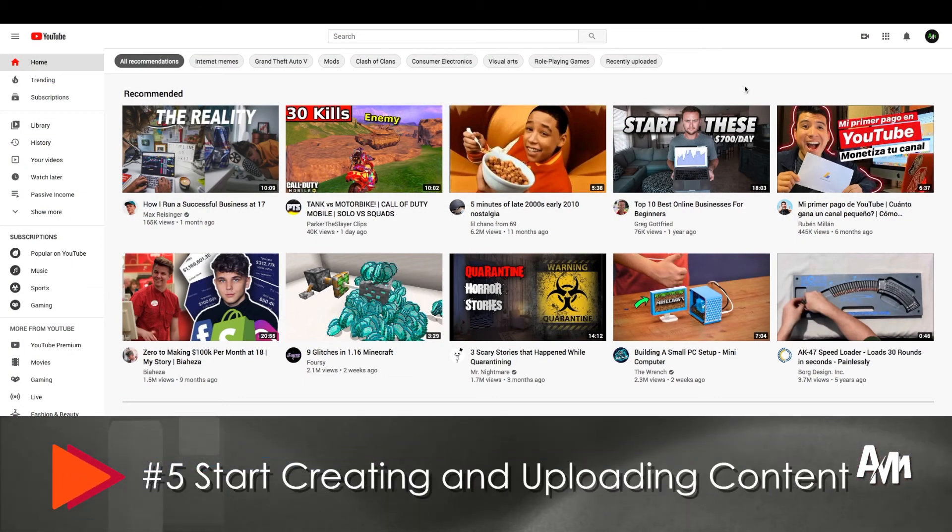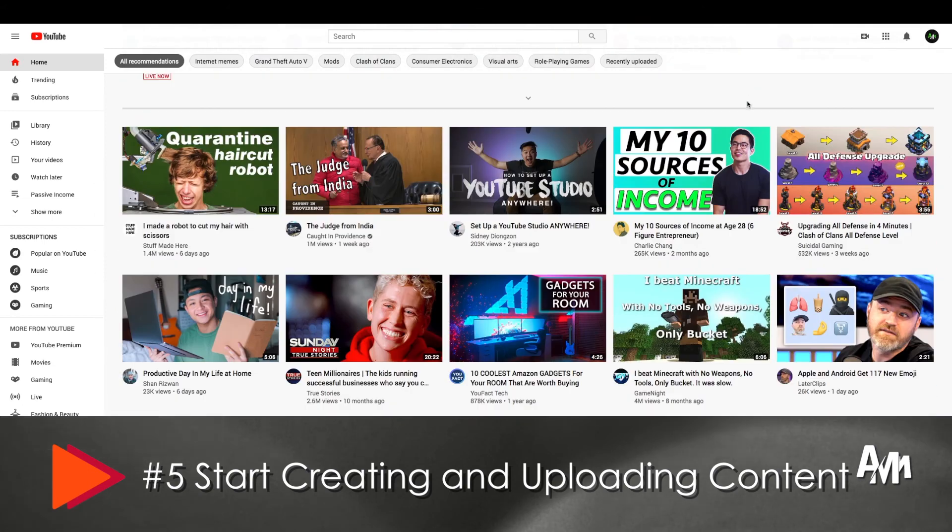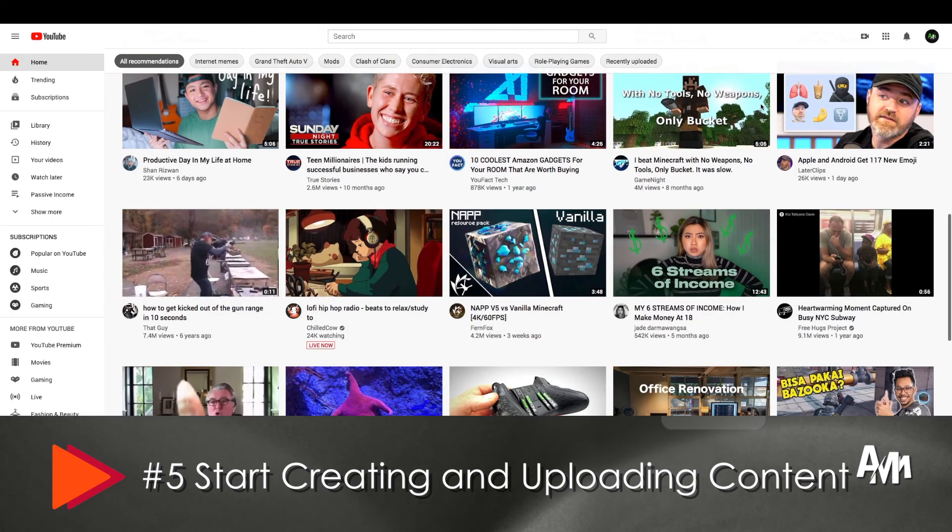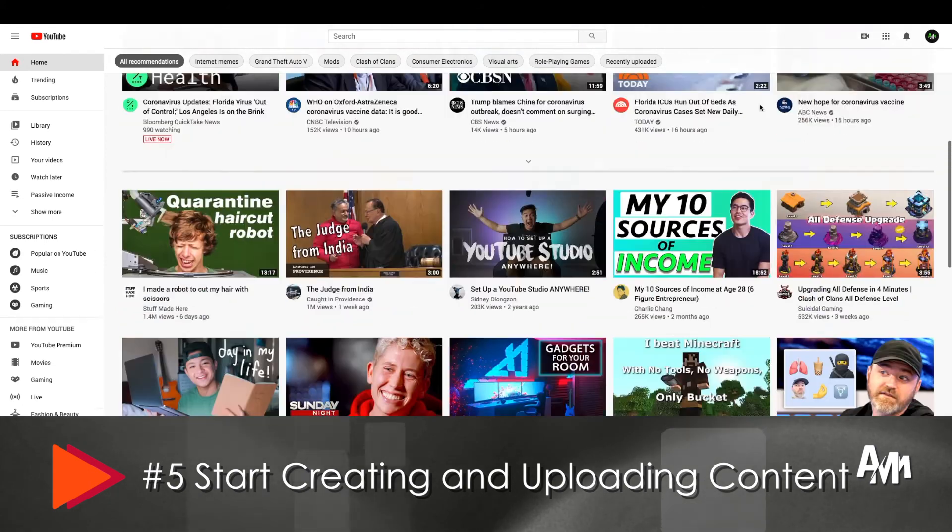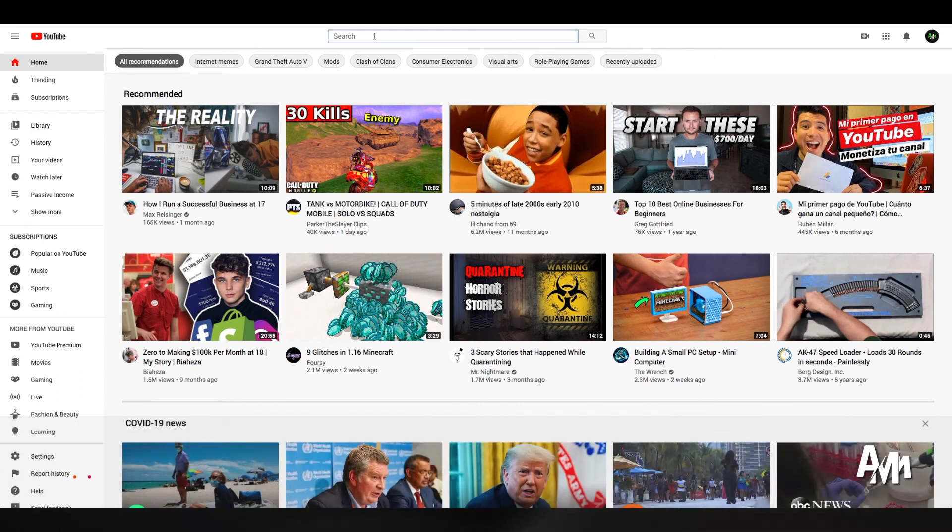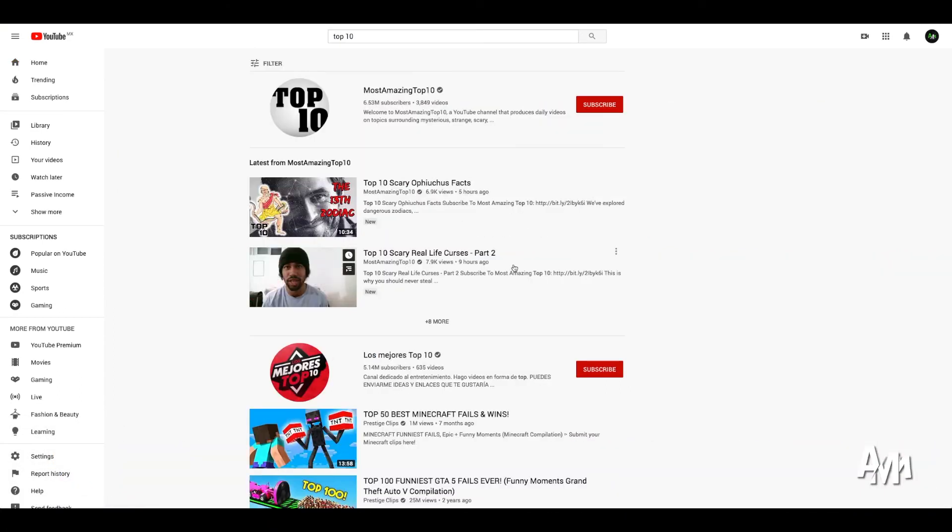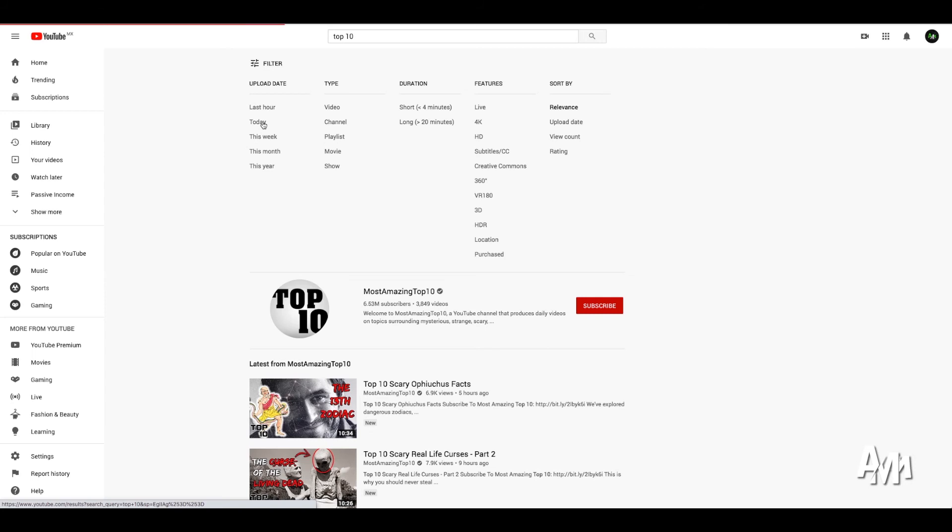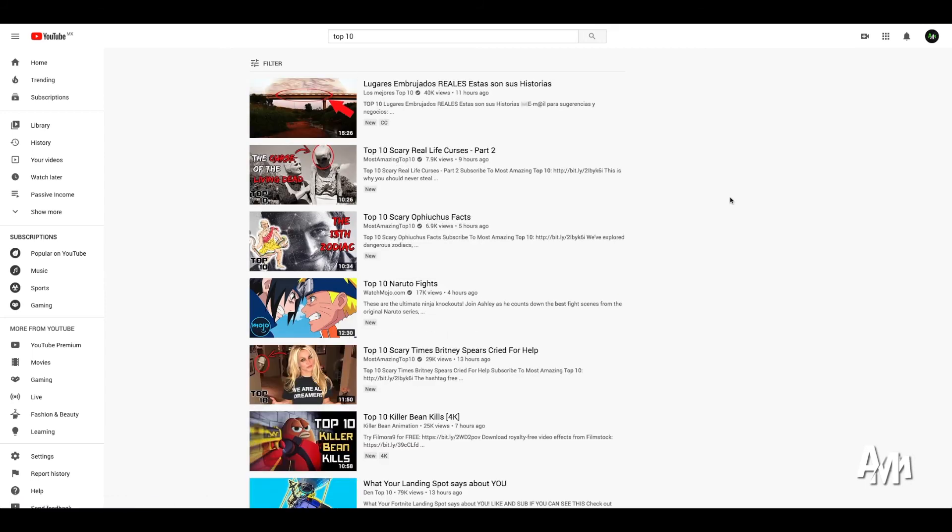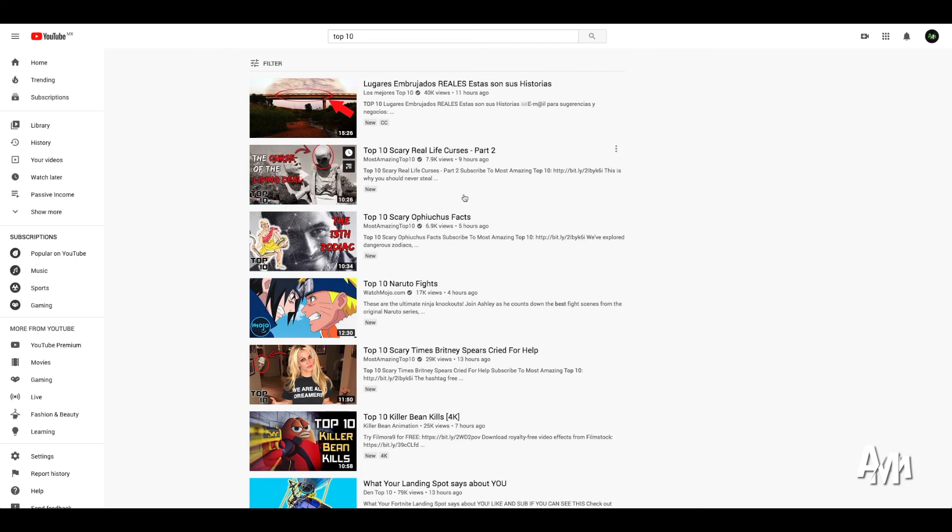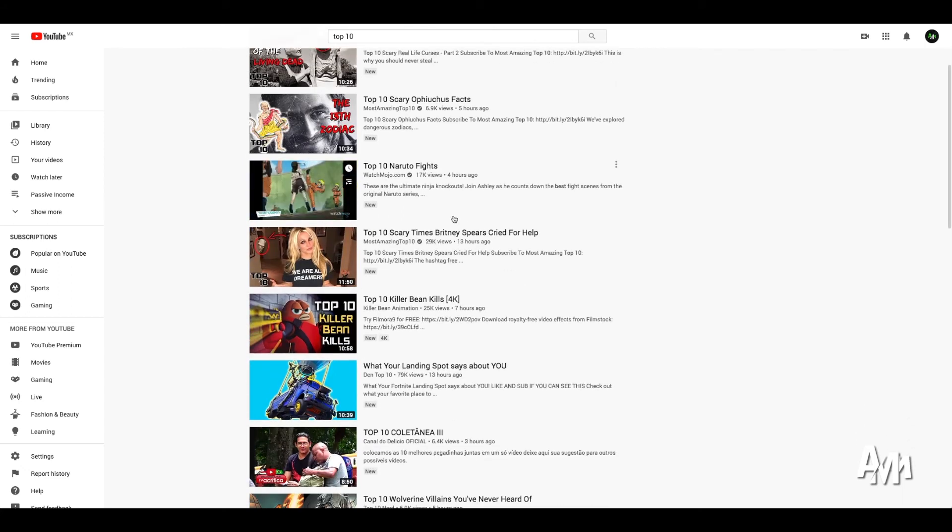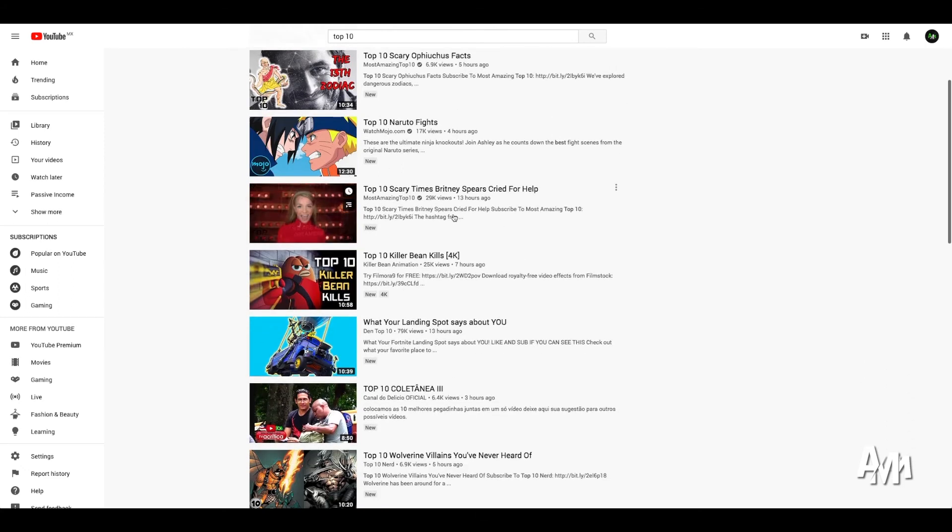Let's go to number five or last step, which is start creating and uploading your content. Once you have your art, once you've picked your niche, once you have your channel ready and everything is ready, you can start creating your own content. Many people select and choose to create content through other people's content. That's the easiest way to start.